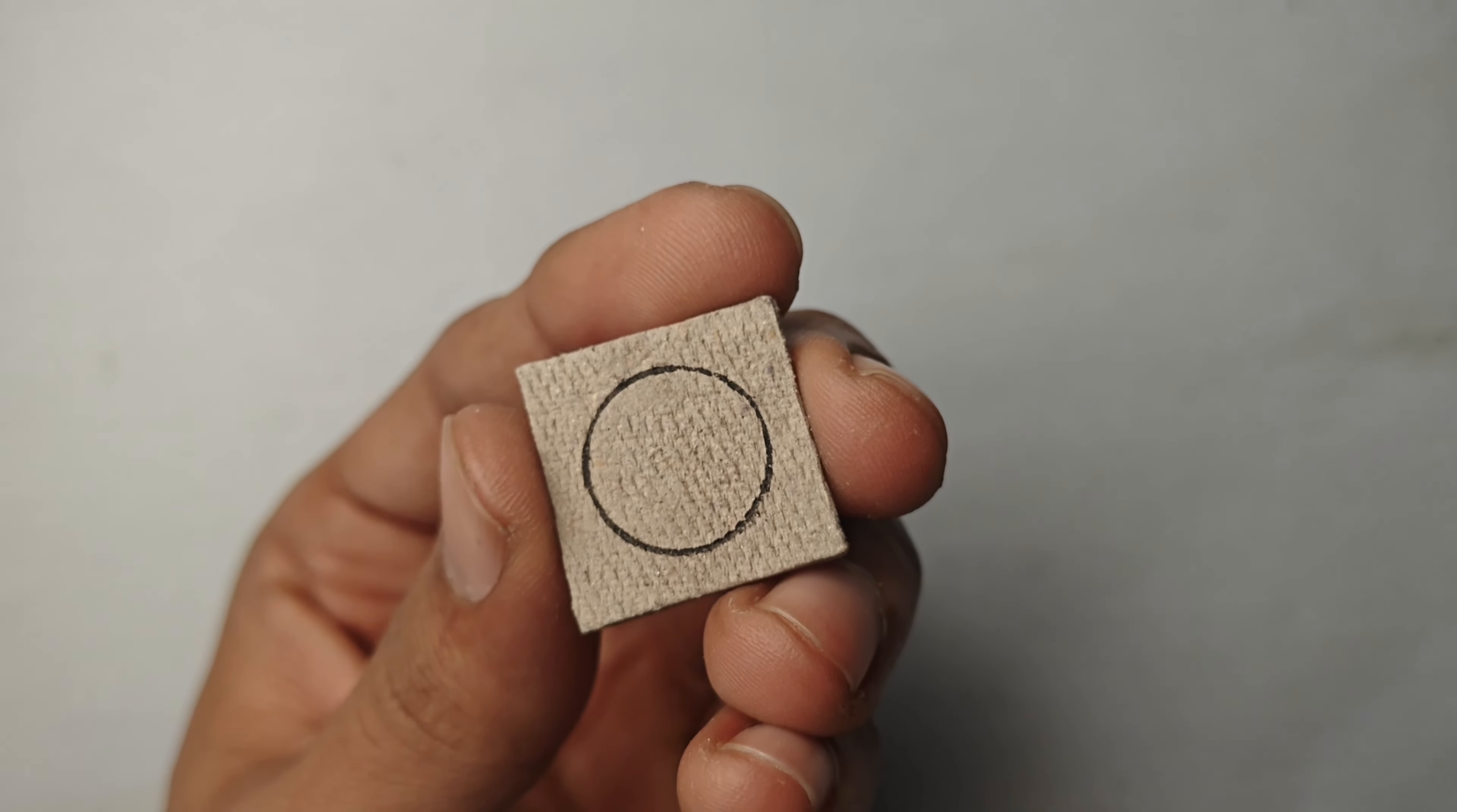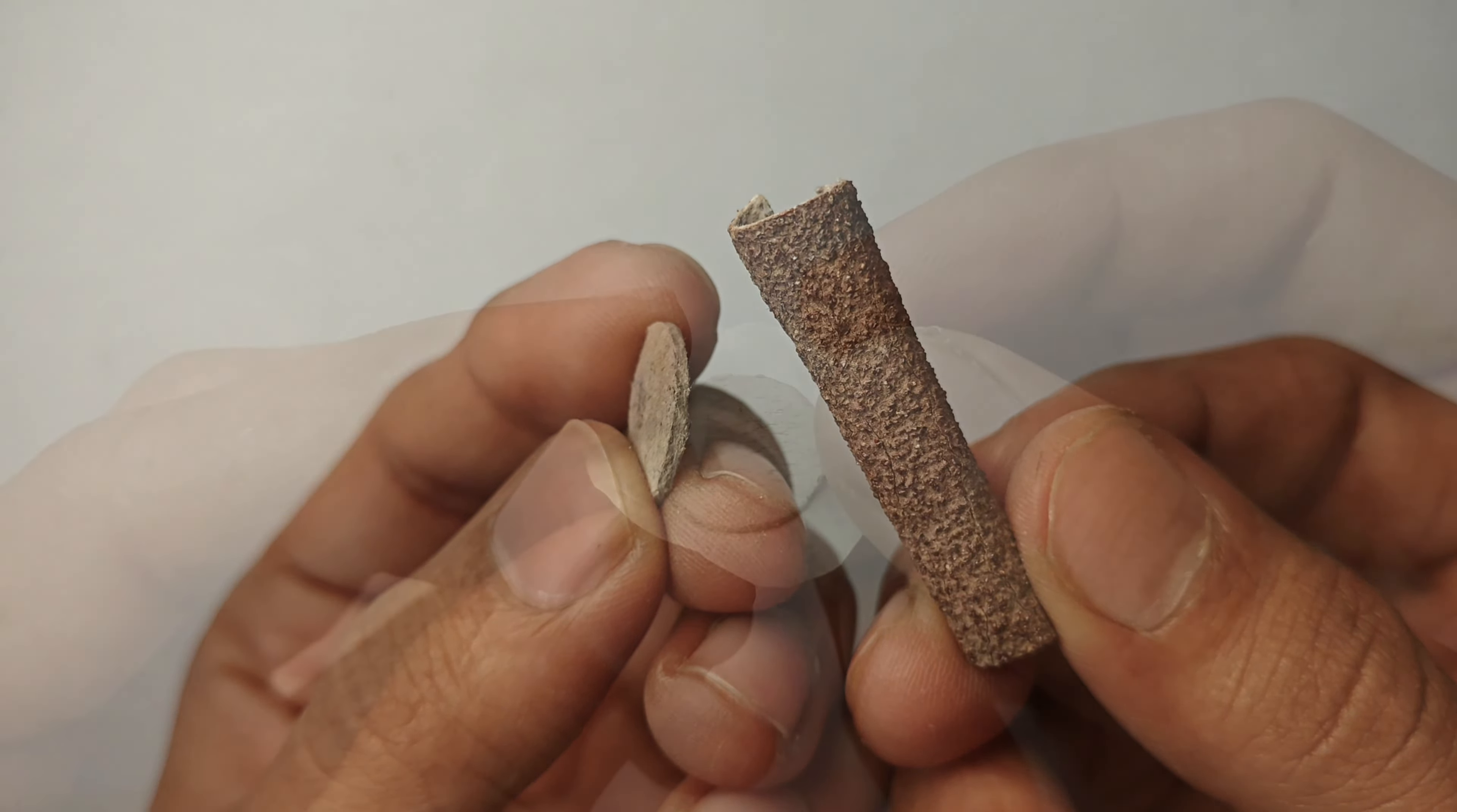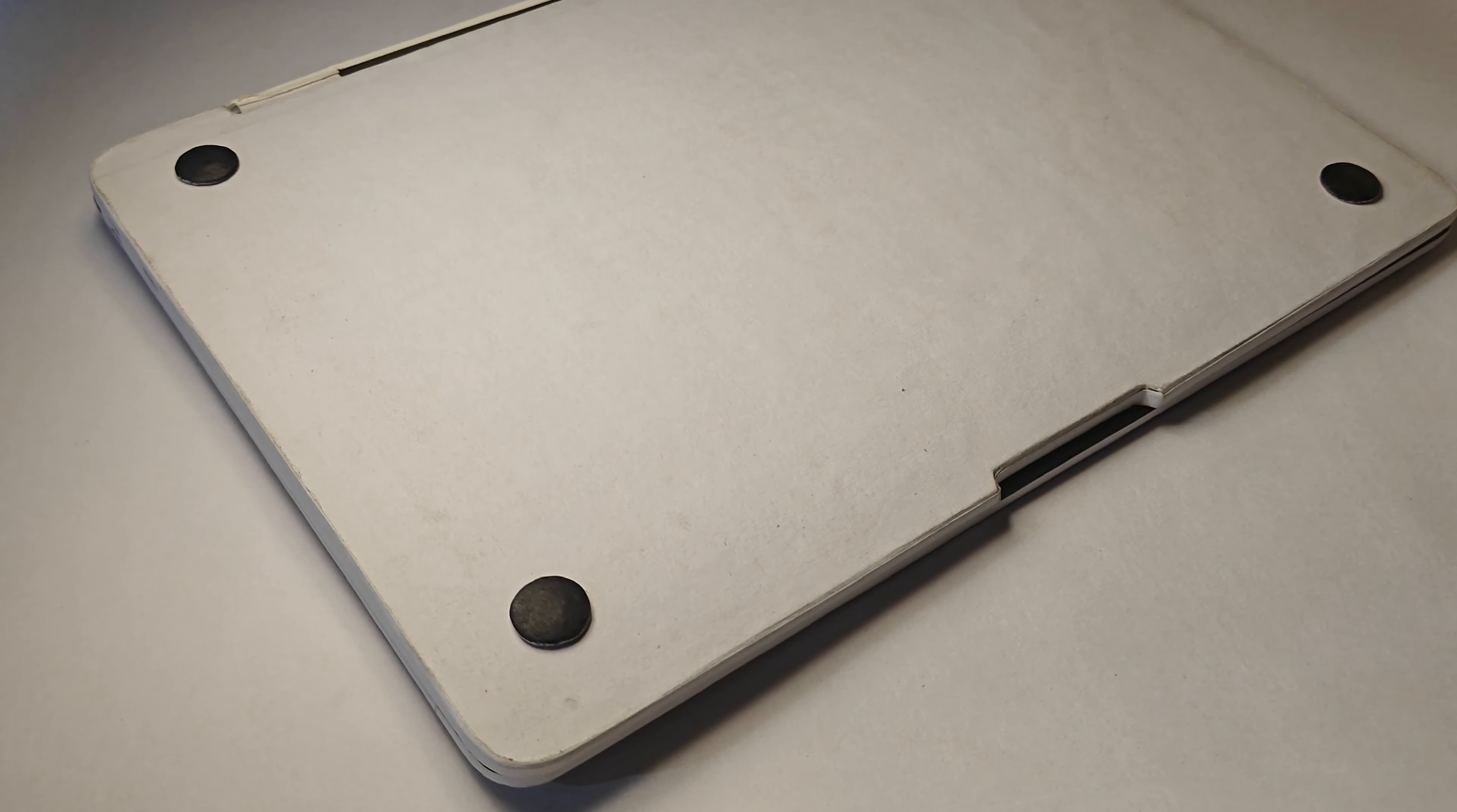Now mark a circle on a thick cardboard, cut it out, and sand the edges with sandpaper. Then wrap it with a thin white paper and color it black. Then add it on the back side of the MacBook at all corners.